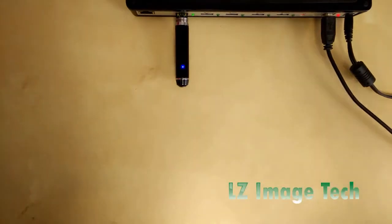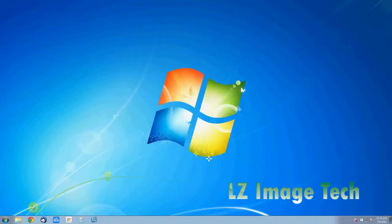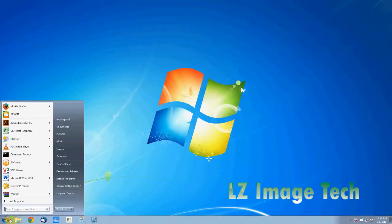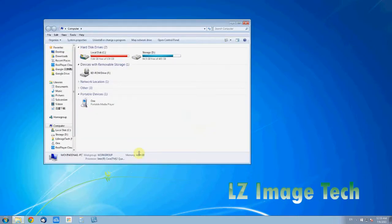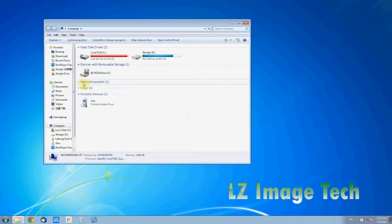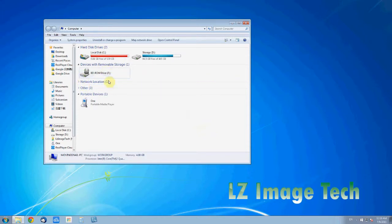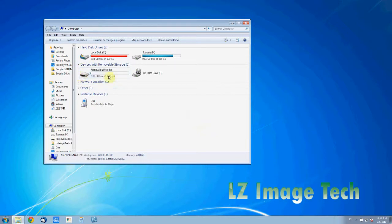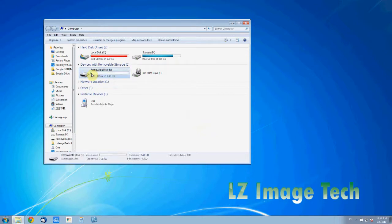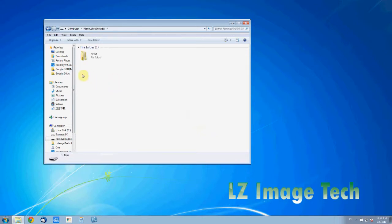My computer. Wait for this to initialize, like the driver. It might take a few seconds, especially for the first time. Might take even longer. Okay, it has been loaded. Double click the hard drive.